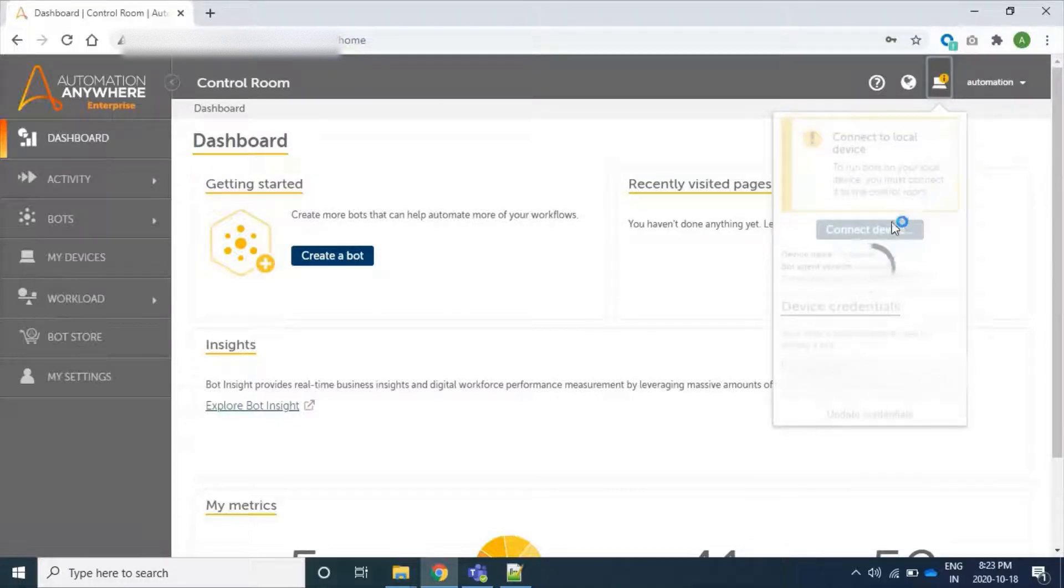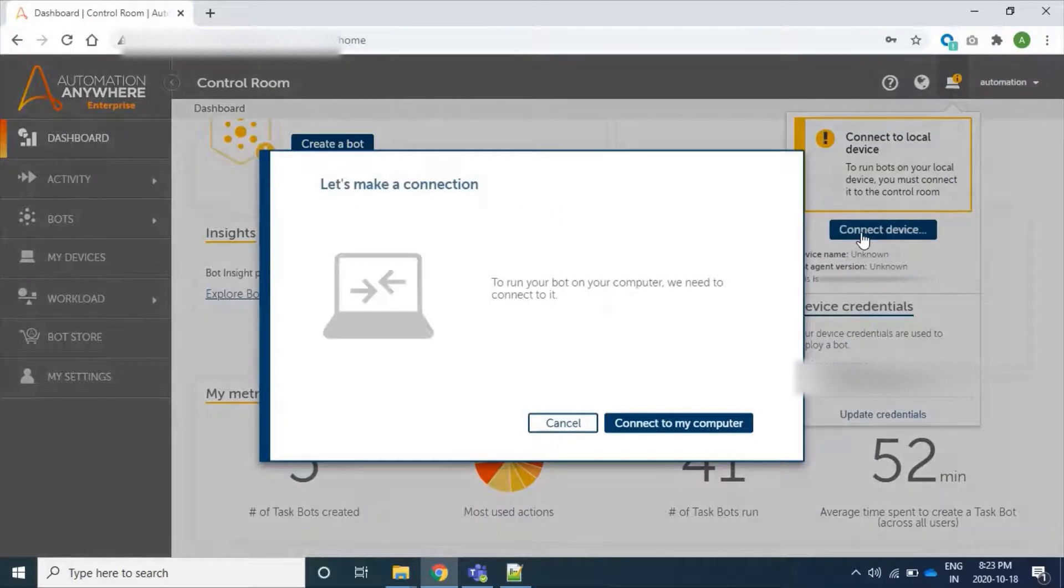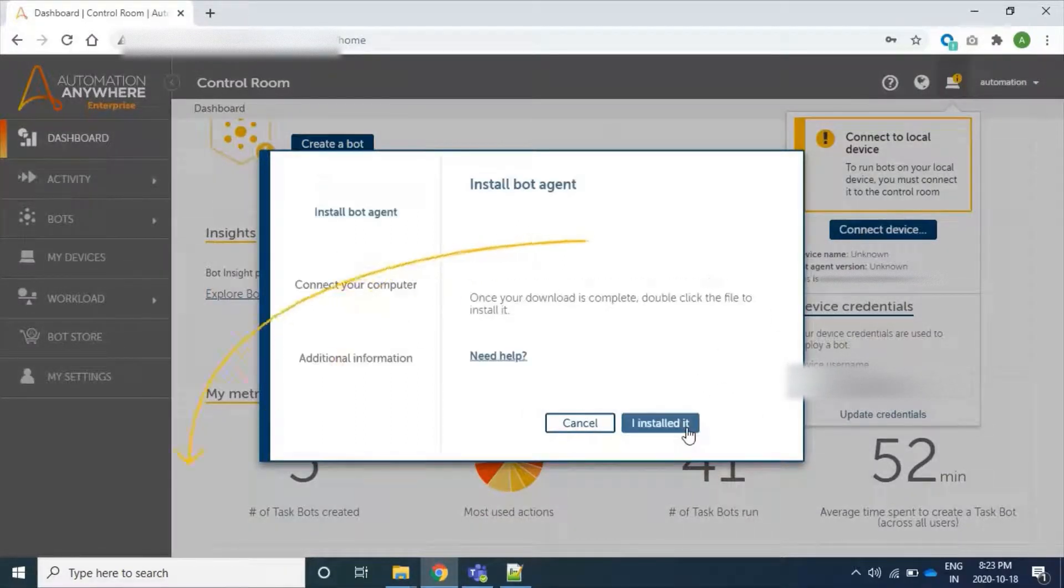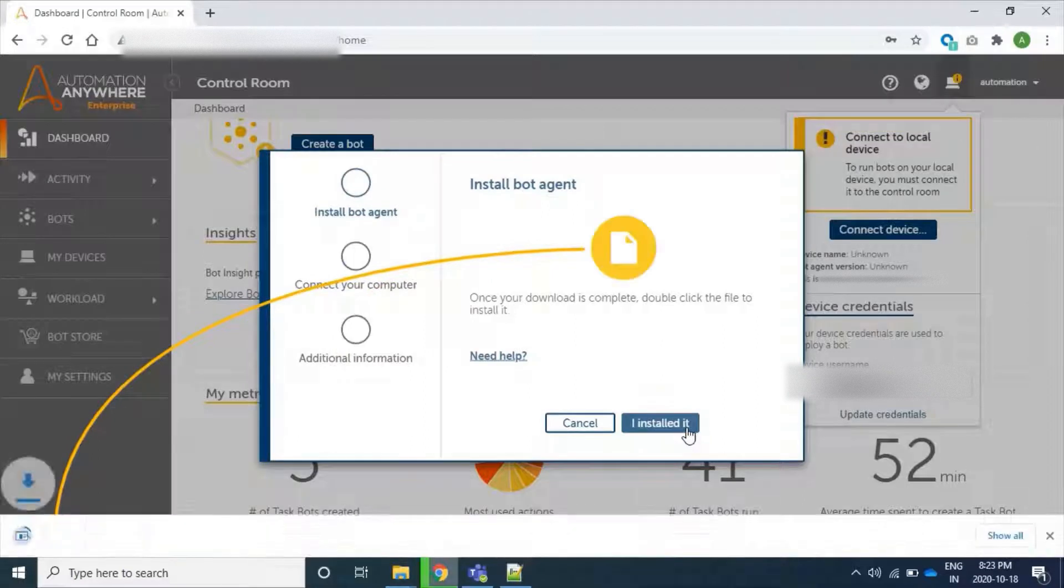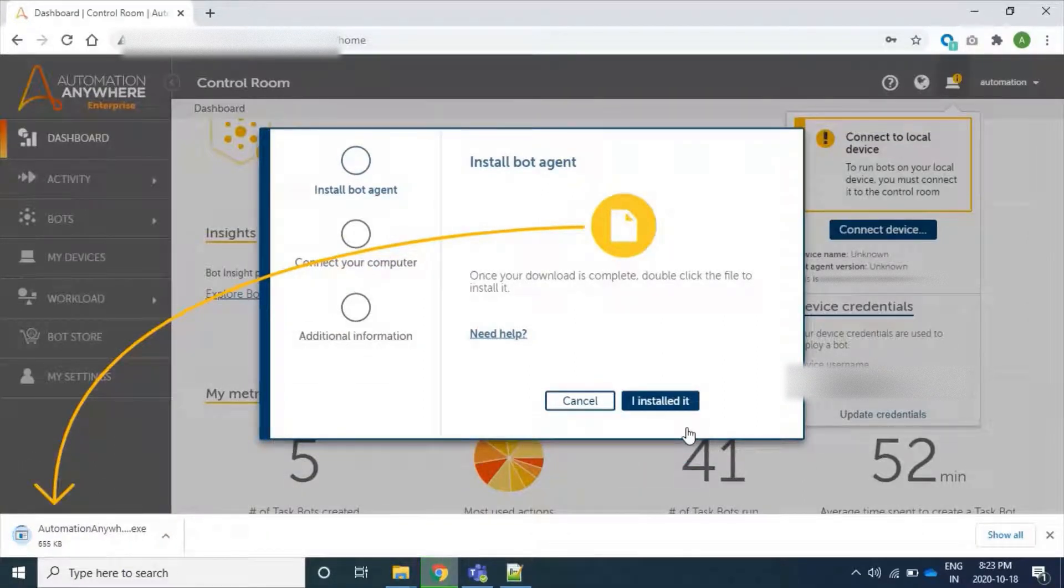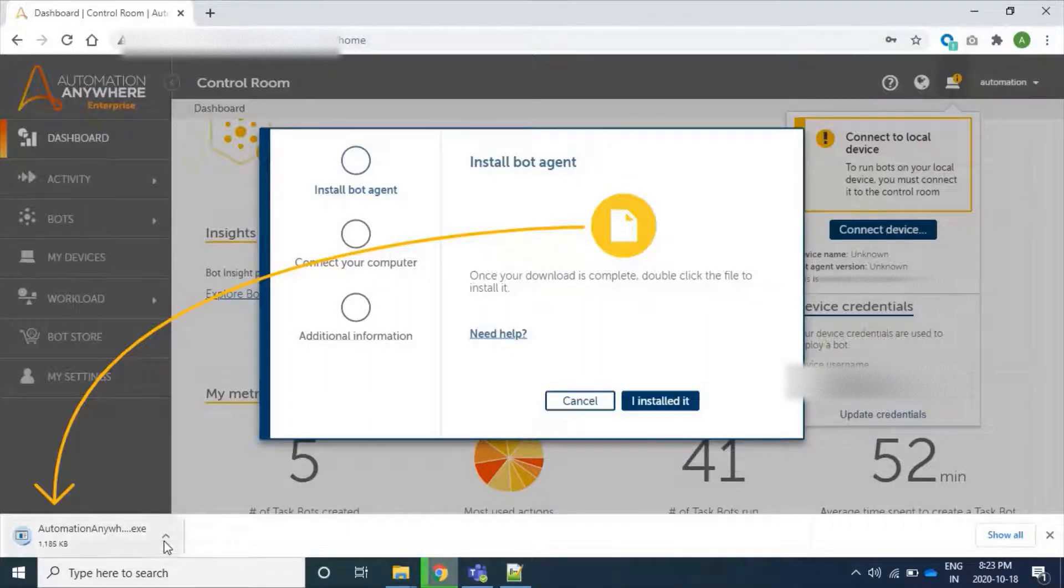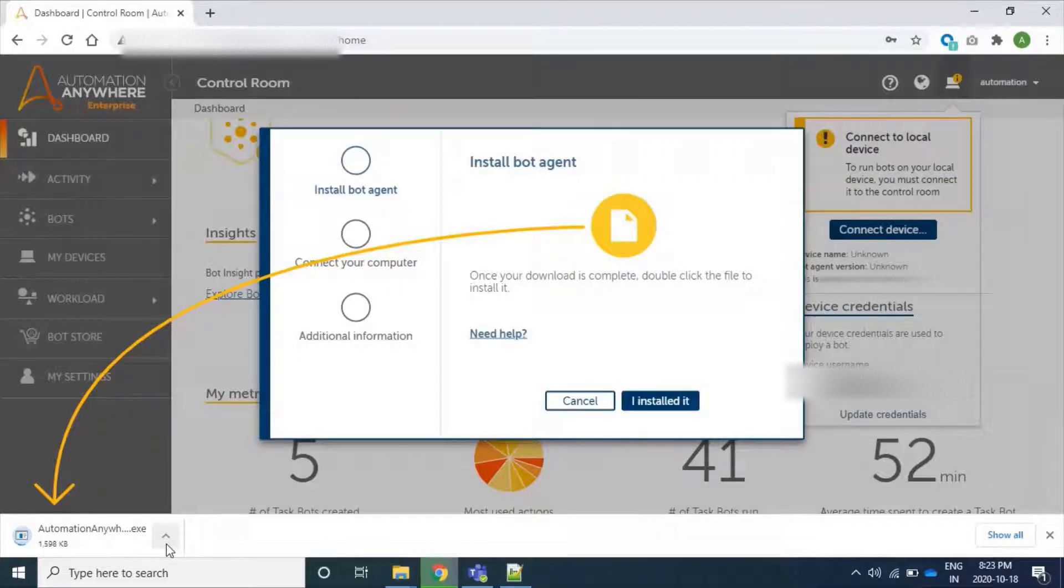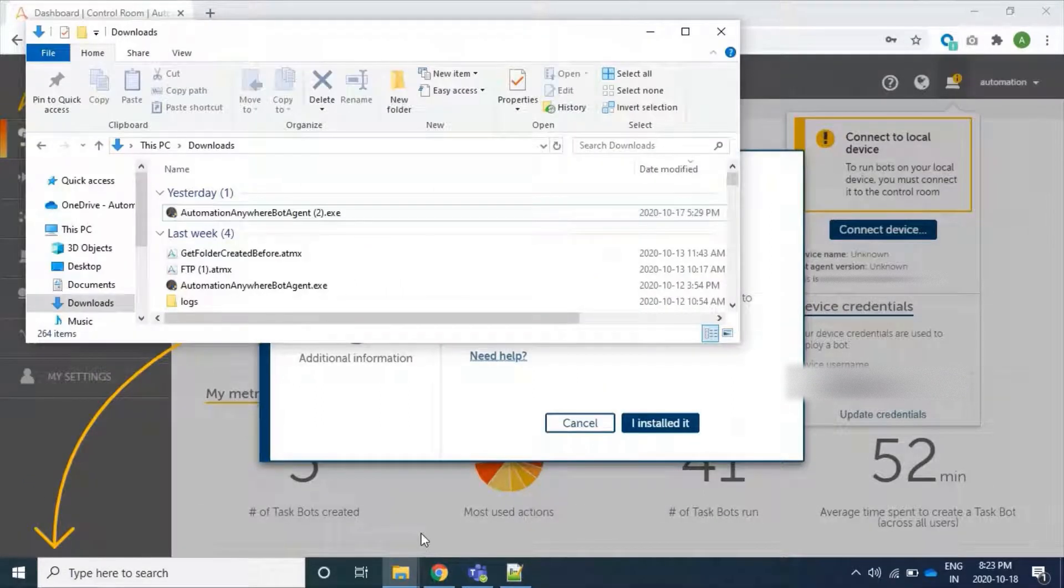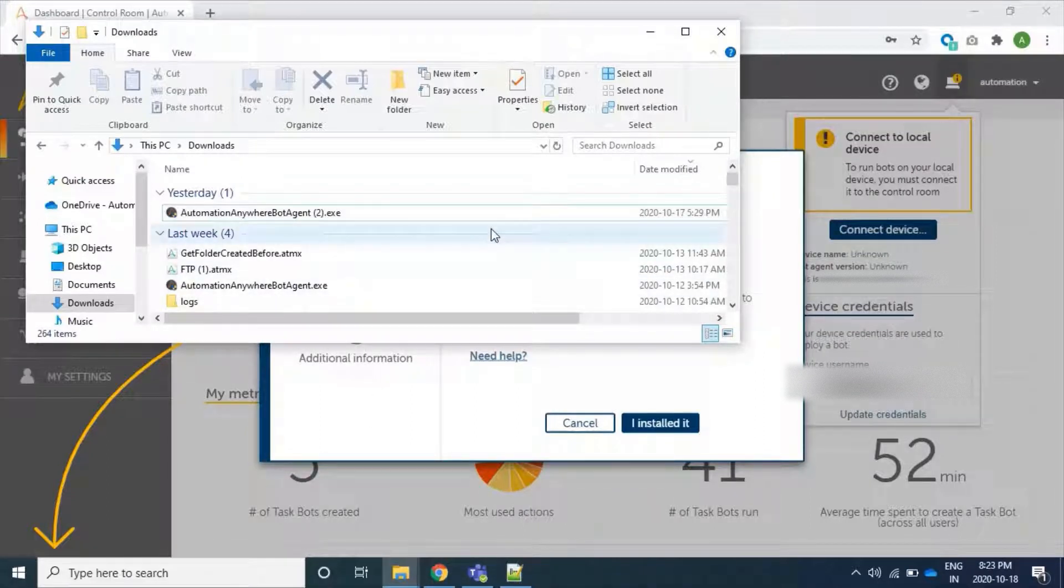Now we will connect to our device. Here, since we will have to connect to my computer, and in our local machine we haven't any bot agent installed yet, it started downloading. Its size is around 180 MB, so it will take some time. The installer file Automation Anywhere bot agent is downloaded.